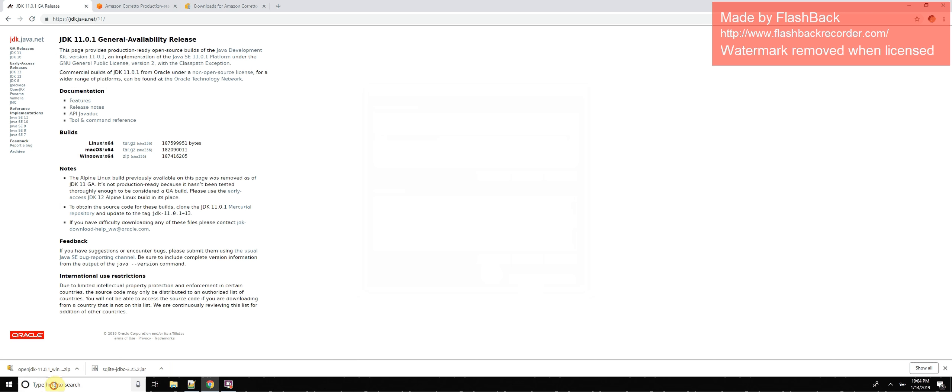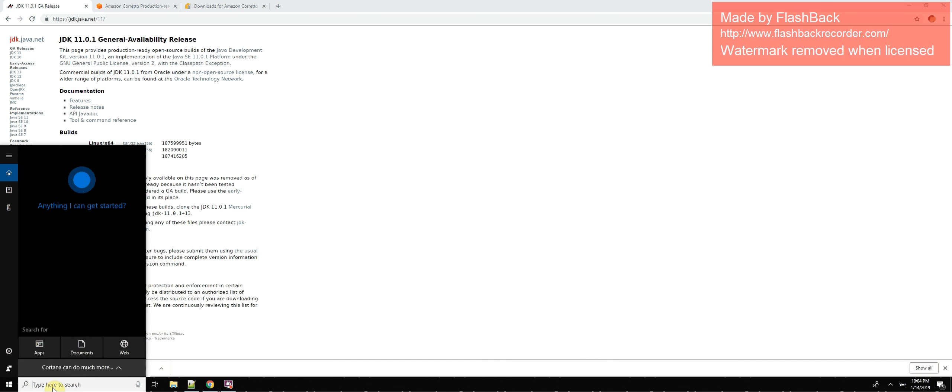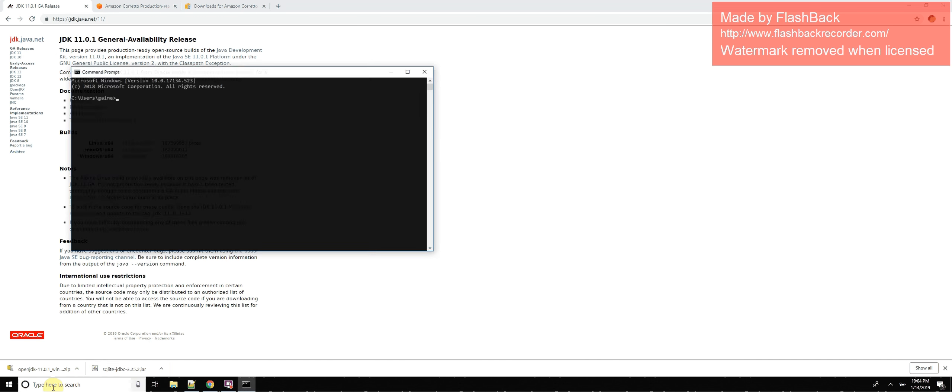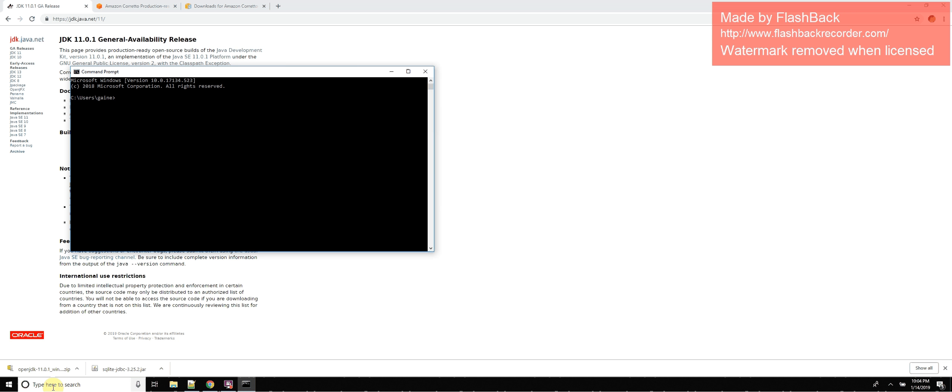And then you just open up your command prompt, cmd. And then we're going to type in java -version, java dash version, OpenJDK version 11.